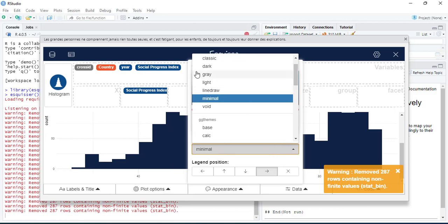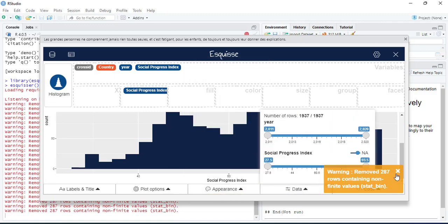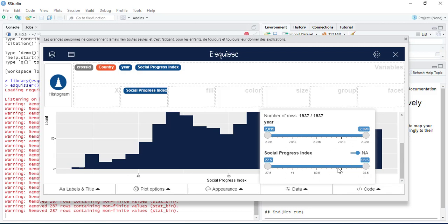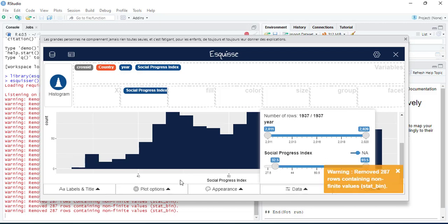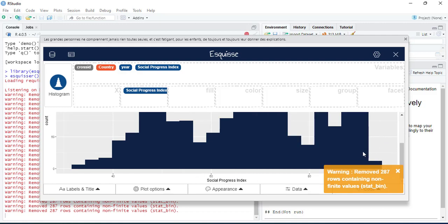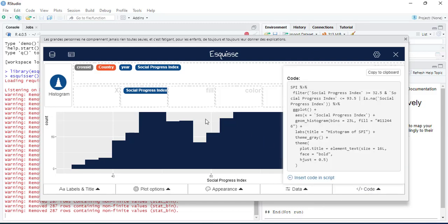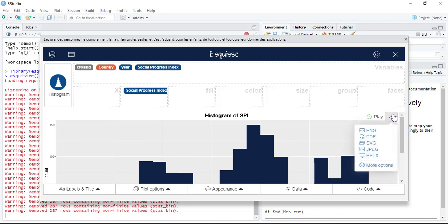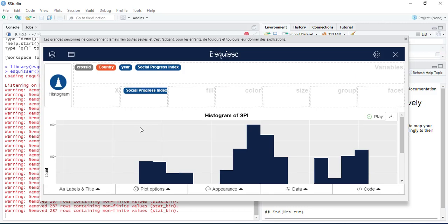You can select a theme — I usually use theme three. Under plot options, you can change bin colors and the number of bins, increasing or decreasing them. Under the data tab, you can adjust the data range to remove outliers, and the graph will normalize accordingly. After all customizations, you can access the generated ggplot2 code and copy it, or export the graph in PNG, SVG, or JPG format with custom pixel settings.